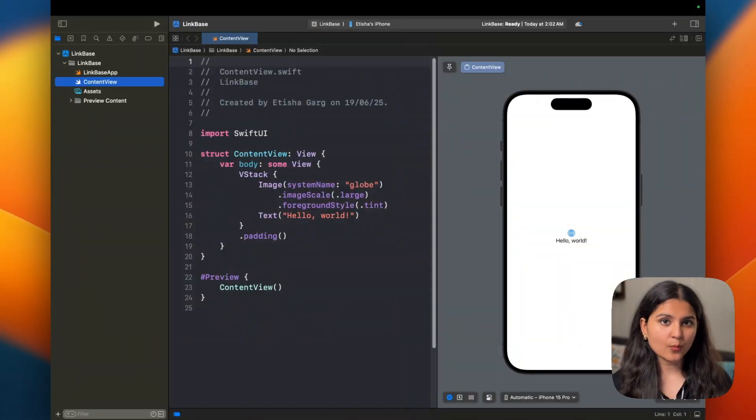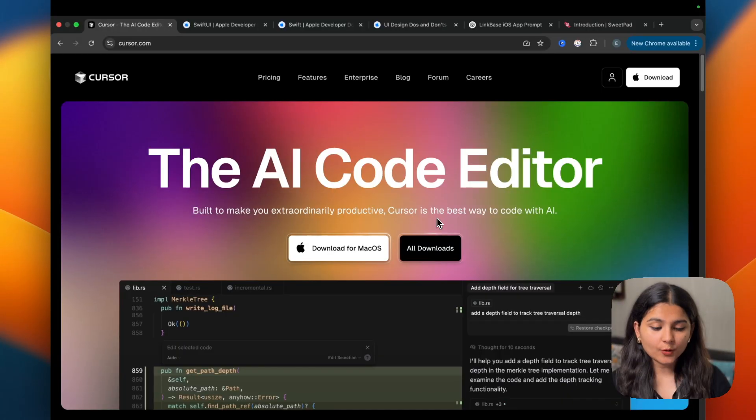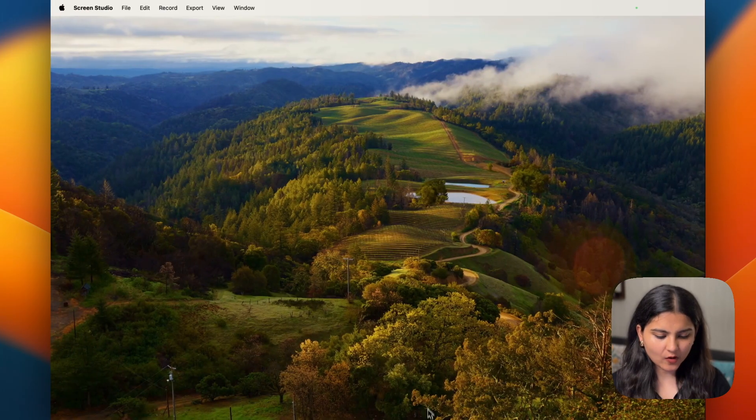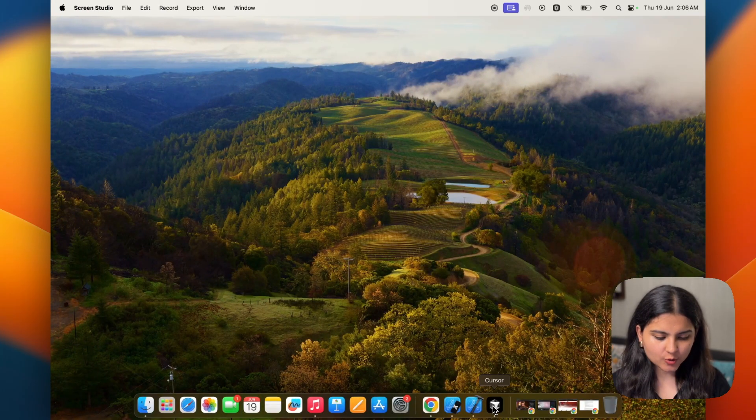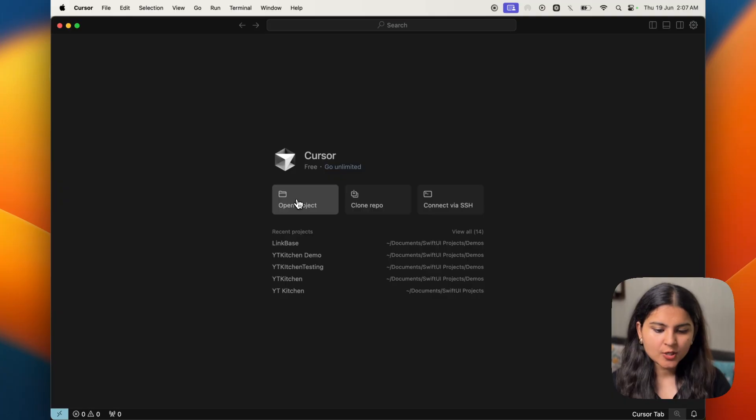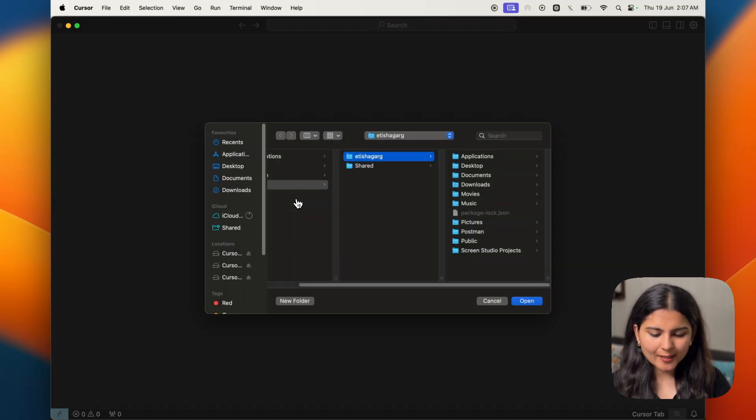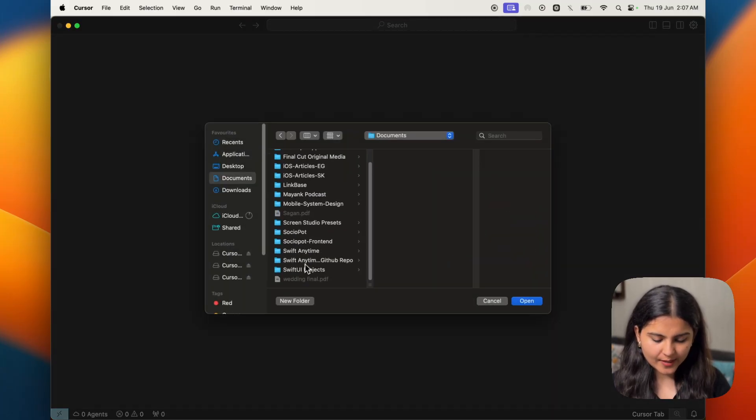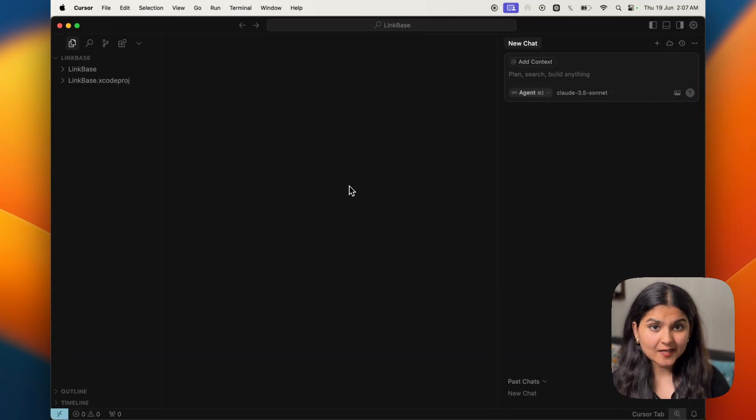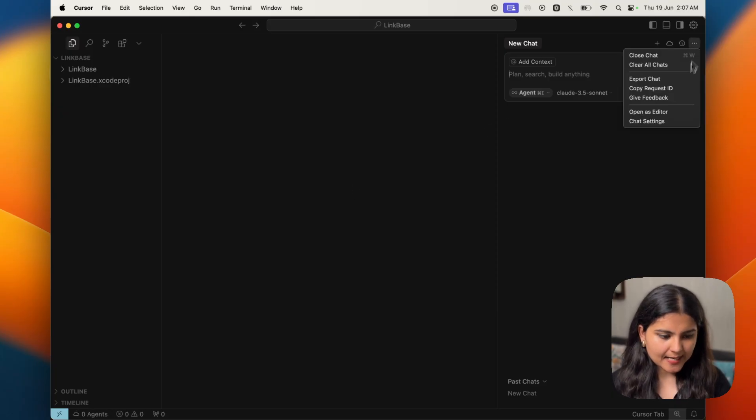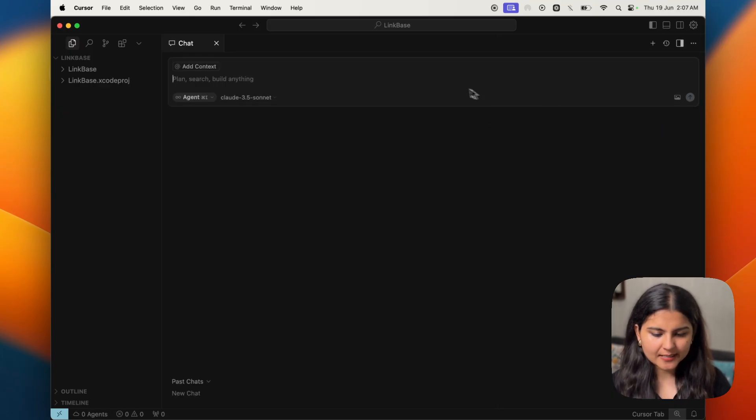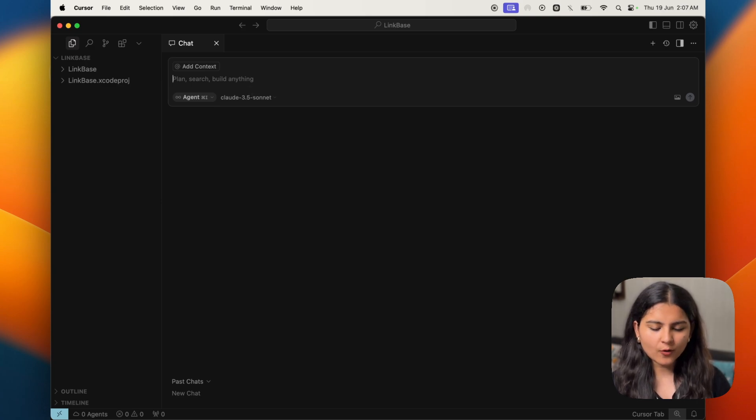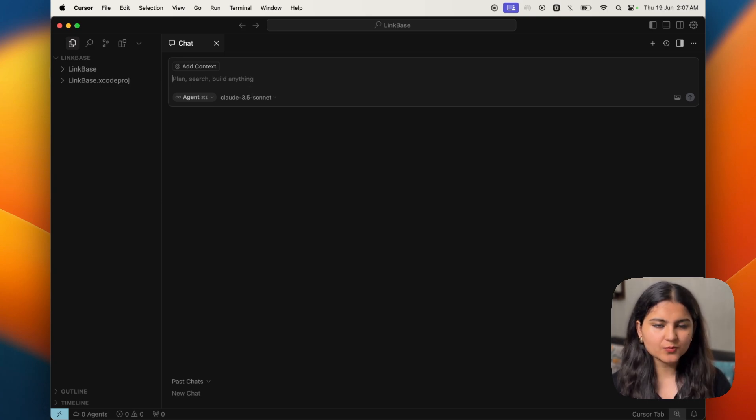Our Xcode project is ready. Now it's time to connect it with Cursor. If you don't have Cursor, you can download it from here. Since I have it already, I'm going to open it and connect my Xcode project with Cursor. I simply have to click on open project, find wherever my project is. This will connect my Xcode project with Cursor. This is the editor wherein we'll be writing the prompt to be given to Cursor so that it can create the app that we want.